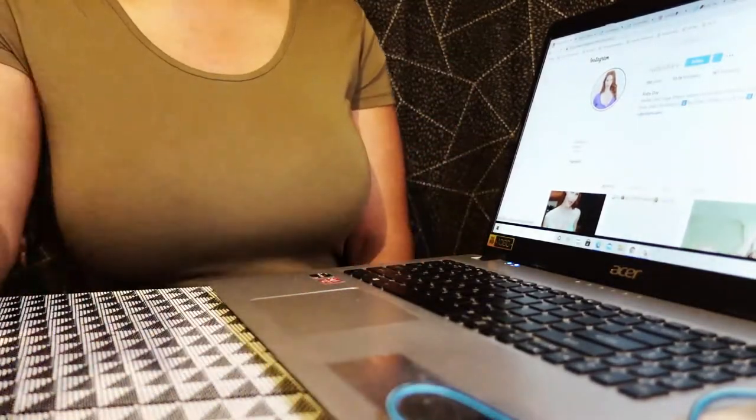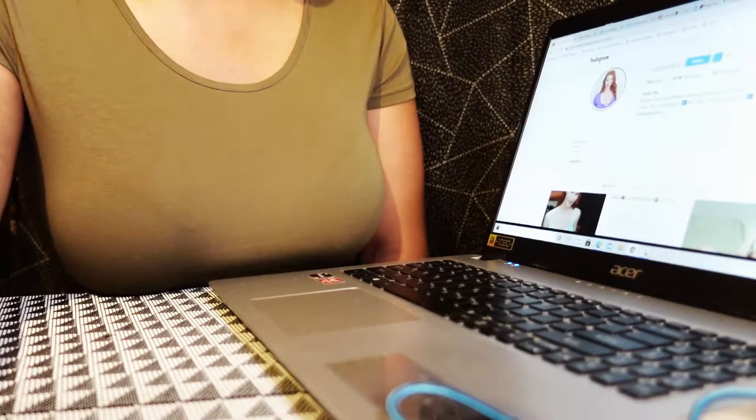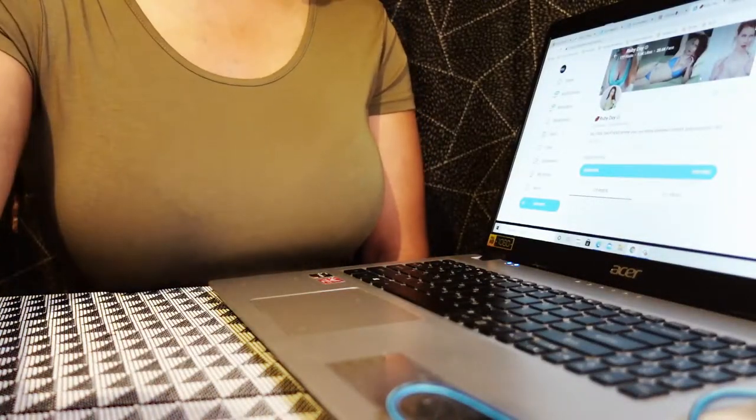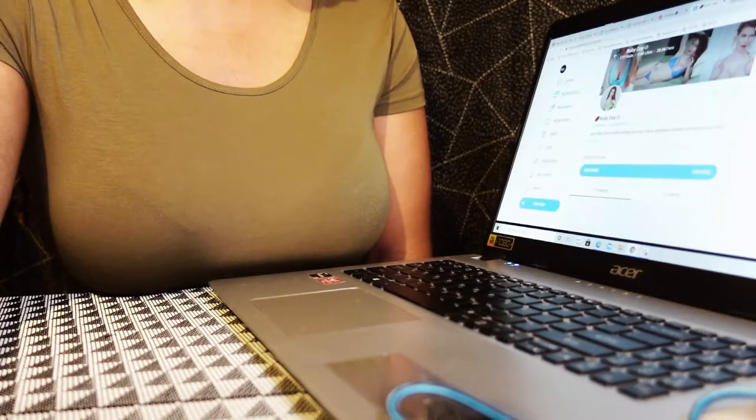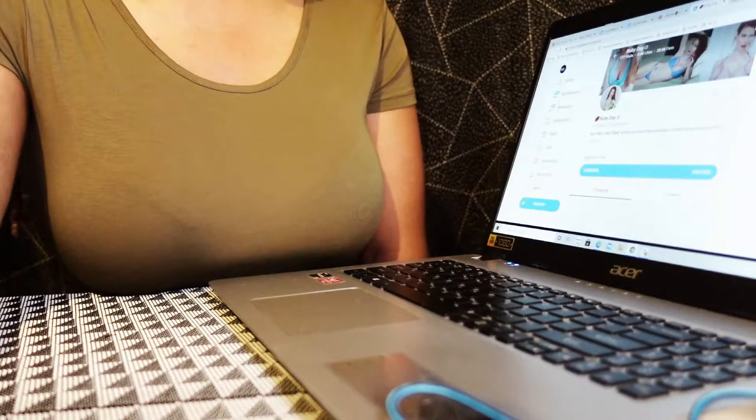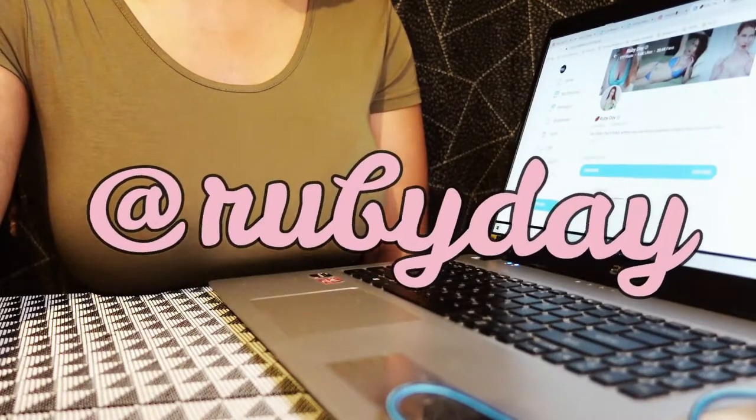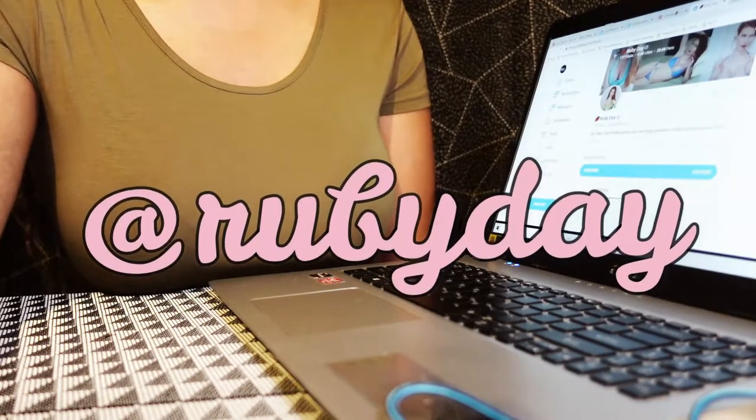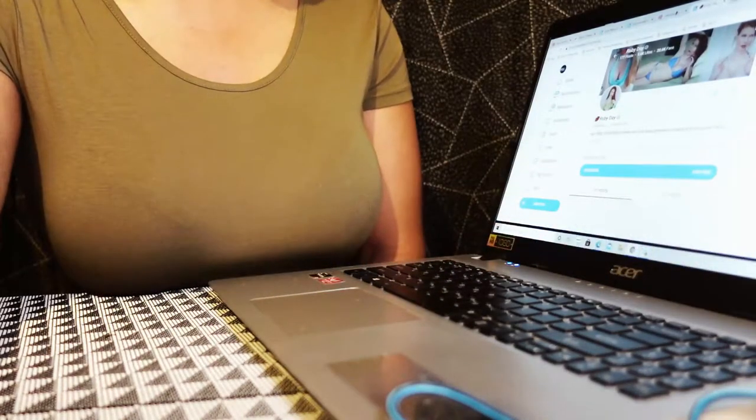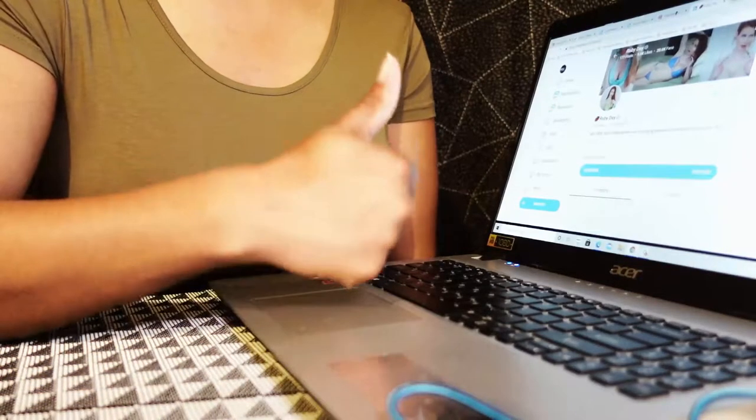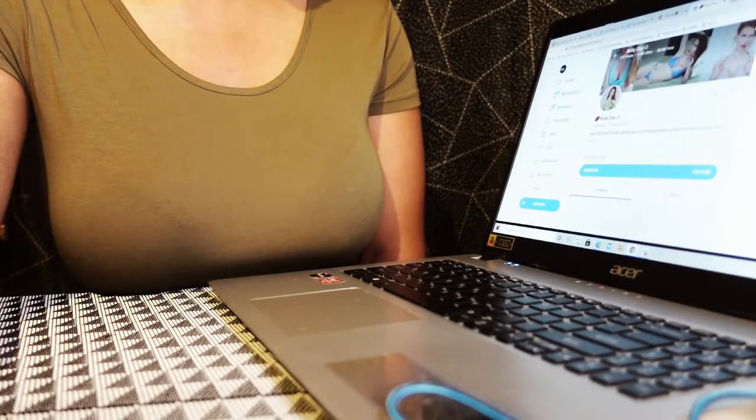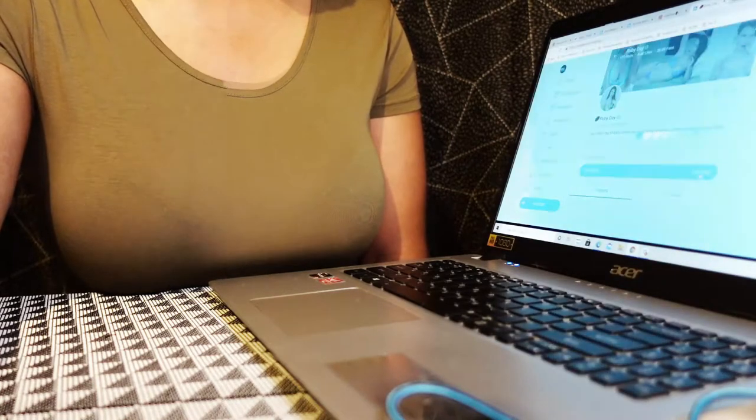Alright Miss Ruby Day, her handle on OnlyFans is Ruby Day. She's actually available now, hey Ruby we should hit her up. Anyway it's free, free to subscribe to her page. You know I'm with that, I like that, I love that. Let's subscribe.